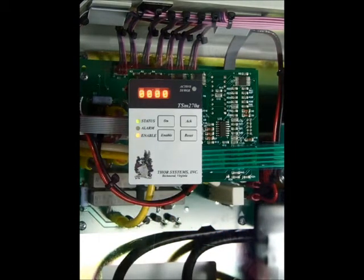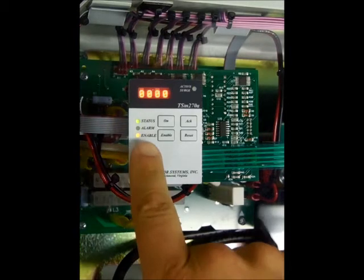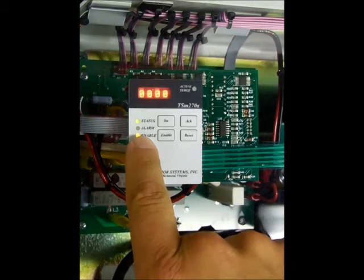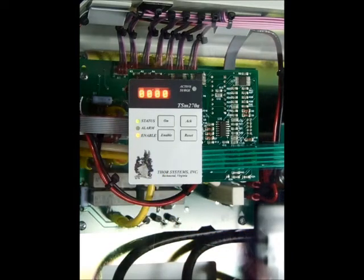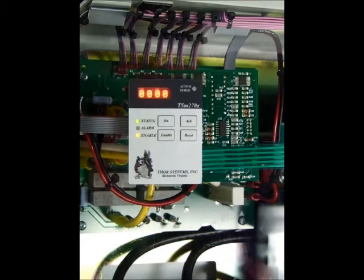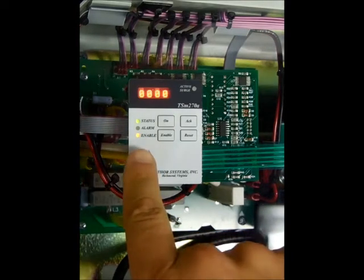A red alarm LED during normal operations this LED is off. A failure of any module within the SPD will cause the red light to turn on.